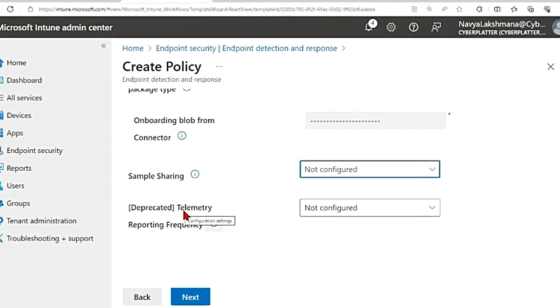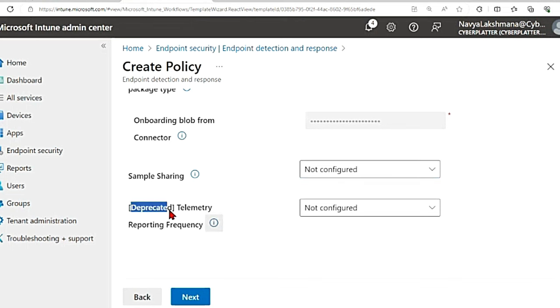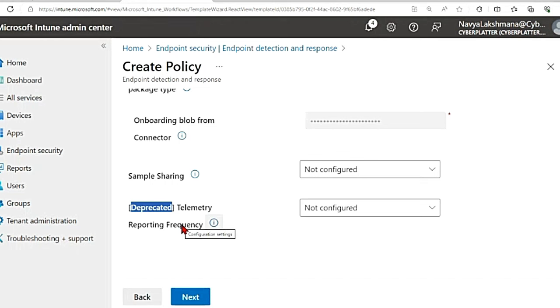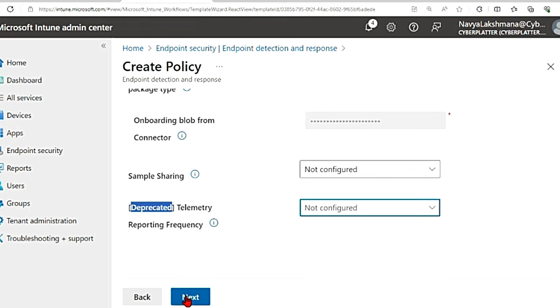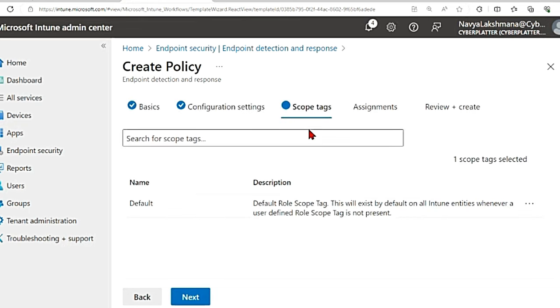And the next option, telemetry reporting frequency. It says it is deprecated. So this is recommended for high risk devices and you enable this setting so it reports telemetry to the MDE service more frequently. For now I'm going to leave this as not configured and then I'm going to hit next.